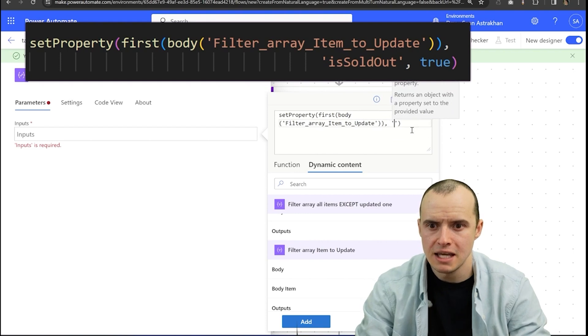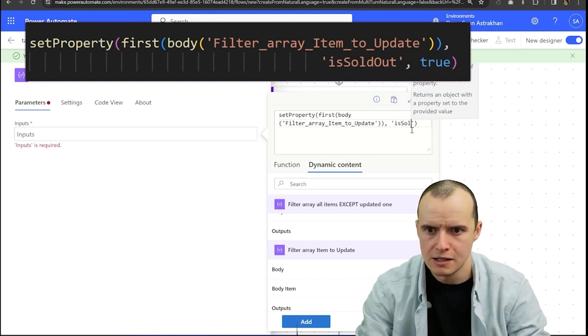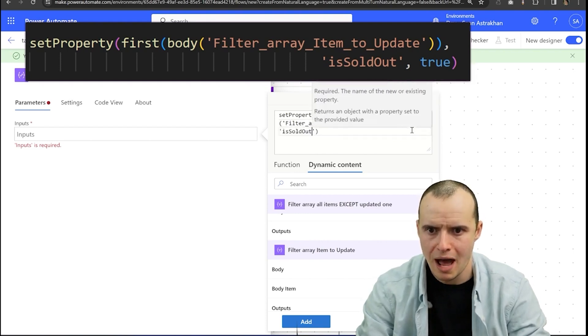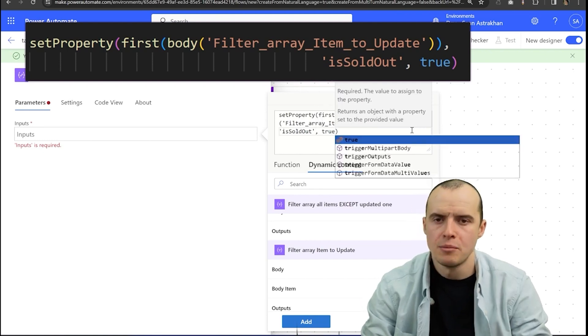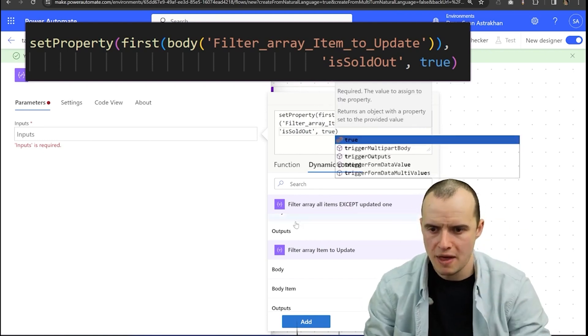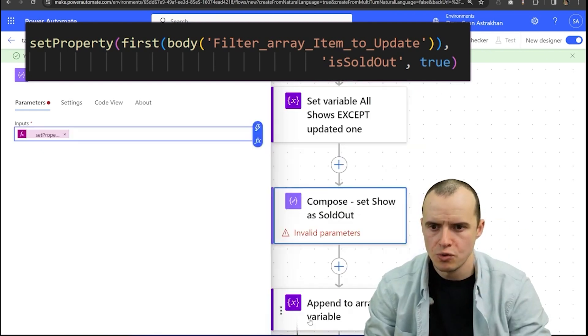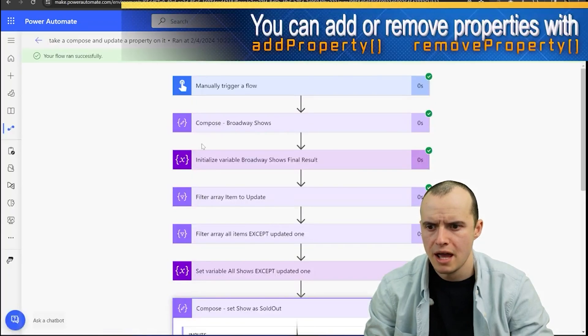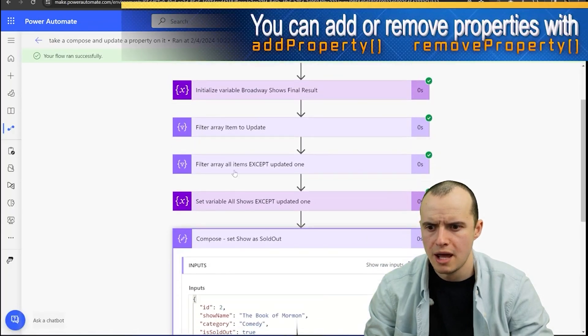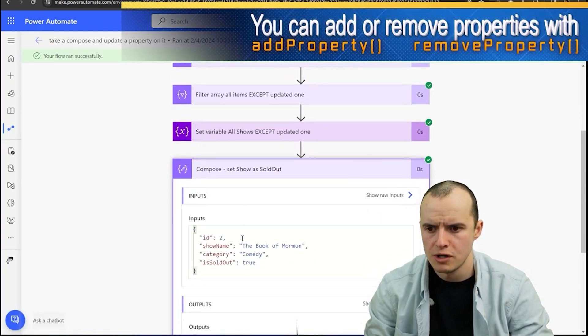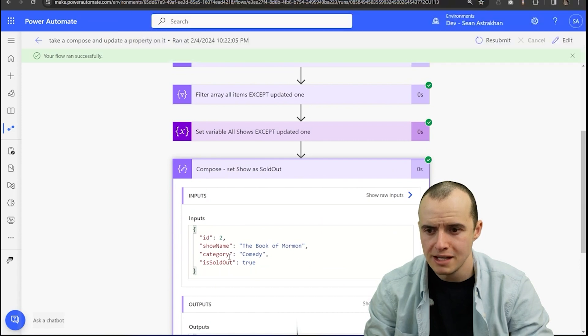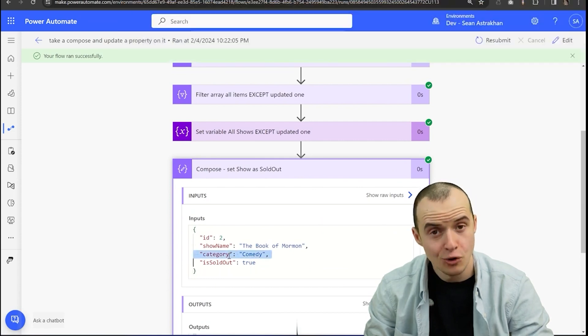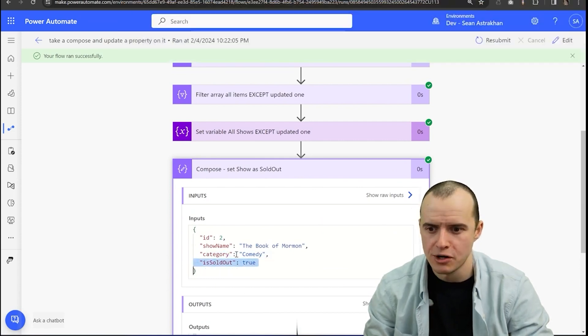And then the next thing is what is the name of the property and it is sold out. And then our last item is what do we want to update it to? And that is true. Click add. If we save it and rerun it and scroll down to set show is sold out, we'll see there it is. Category was preserved. And here's our updated property value.